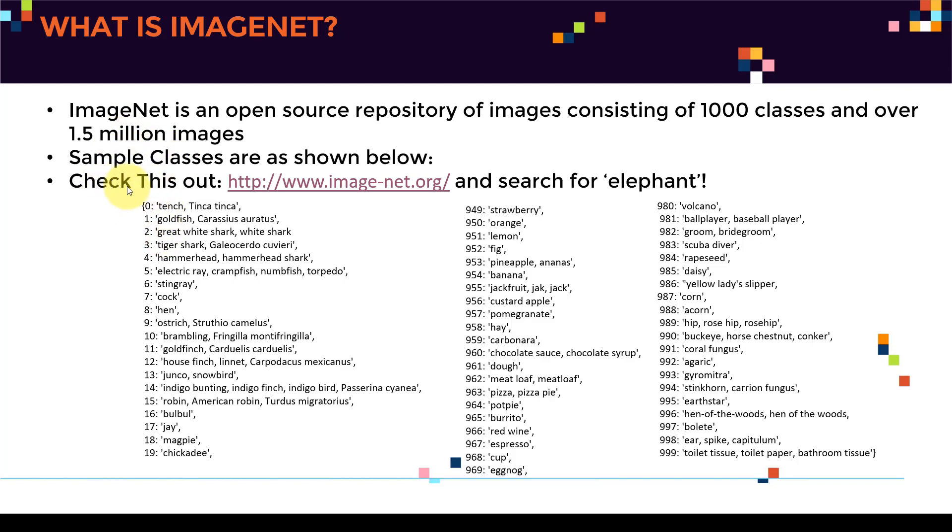So let's take a look at a couple of classes. As you guys can see here, I just took like a sample of the classes. So you will find that there are tons of classes in here. For example, here you have, let's say, red wine, for example, that's a class on its own. There's like eggnog, it's like bananas, for example.